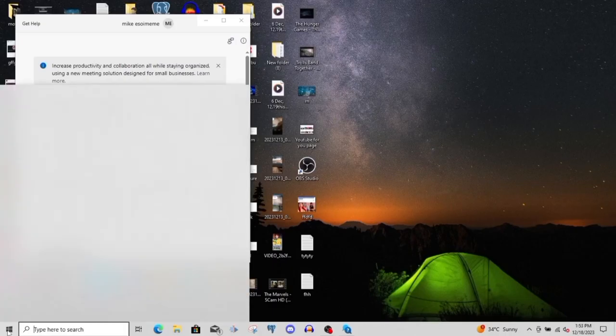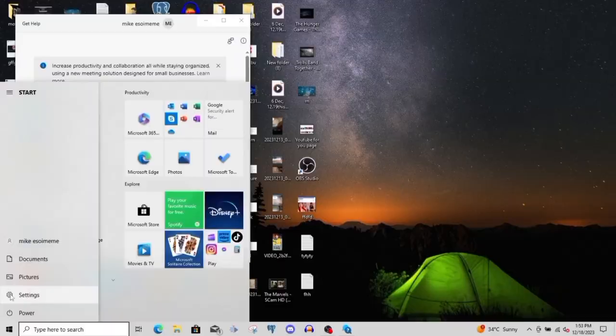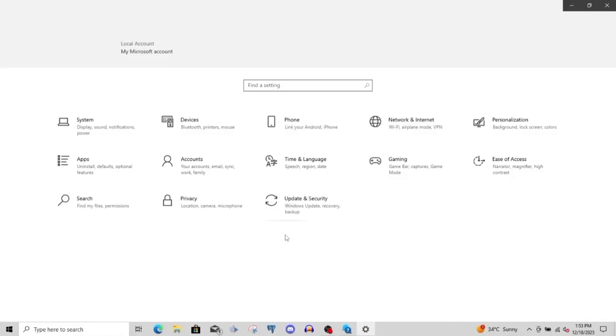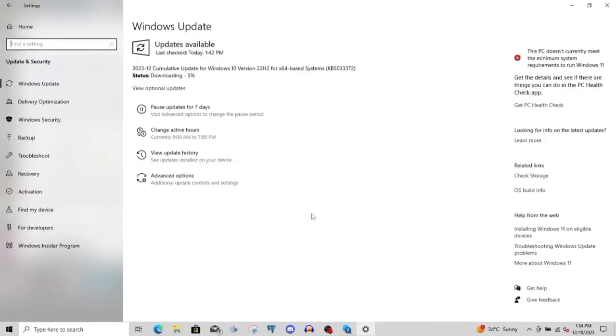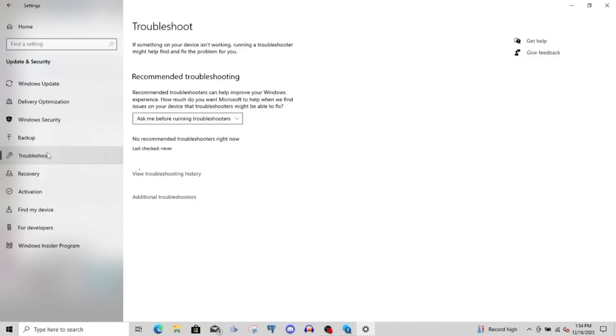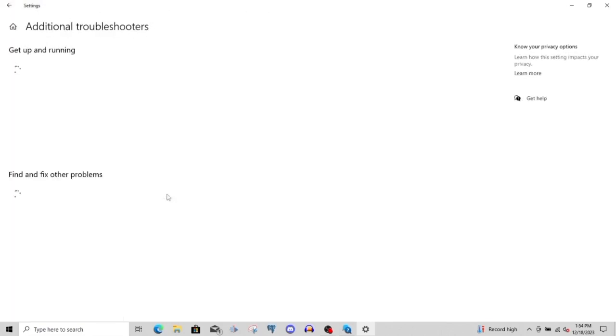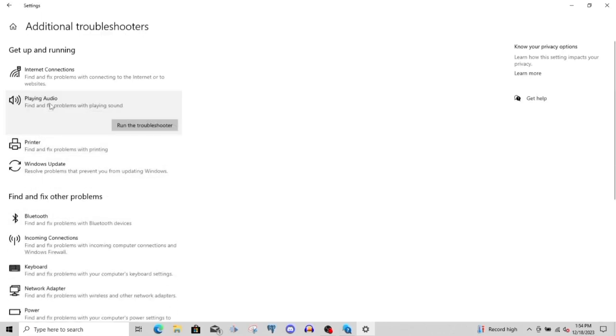Let's come over to settings. Click on update and security. What I want to do now is try updating. That's already going on right now. Then let's come over to troubleshoot. Go ahead and click on that. After clicking on that, we come to additional troubleshooting. Click on that and come to playing audio. Run the troubleshooter.